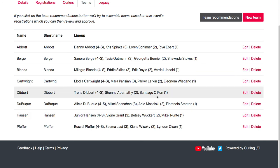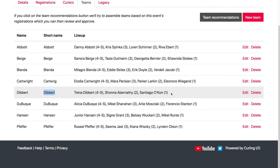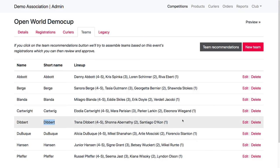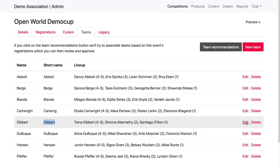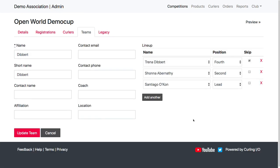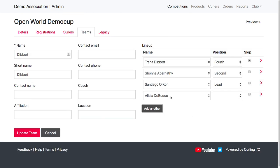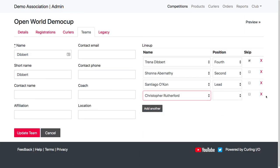Now, I did notice one that Dibbert here is missing their third. So they're missing one of their positions, their vice. And so I can actually come in here, and then I can add someone and it happens to be Christopher and I can put them in the third position if I wanted to.